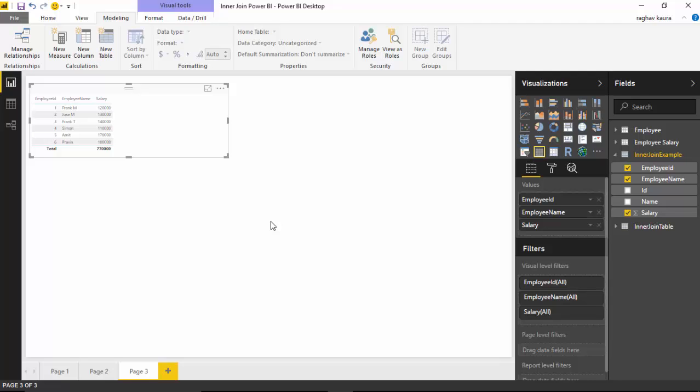So in this video we learned how to find common records between two tables using the natural inner join function. I hope you find this video useful and thanks for watching this video.